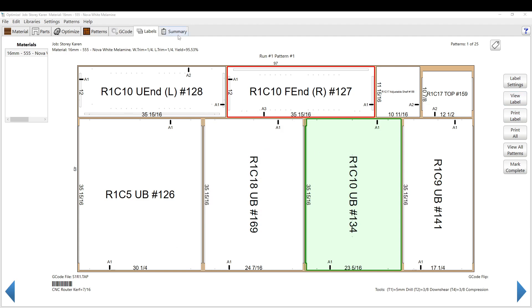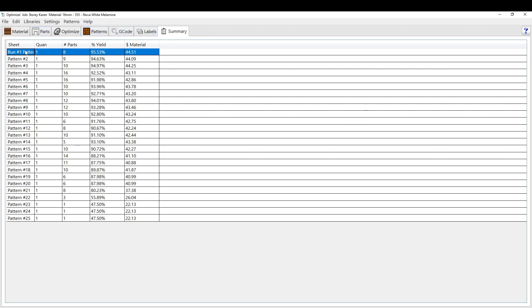And then we can go to summary. Summary is just a summary of the patterns and how good the yield is and stuff. I don't use that one too much. So that's basically how you use the optimizer.